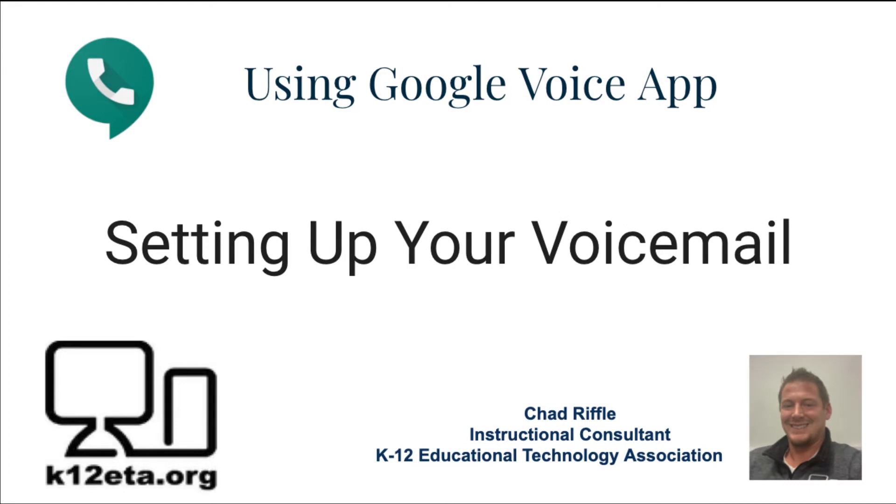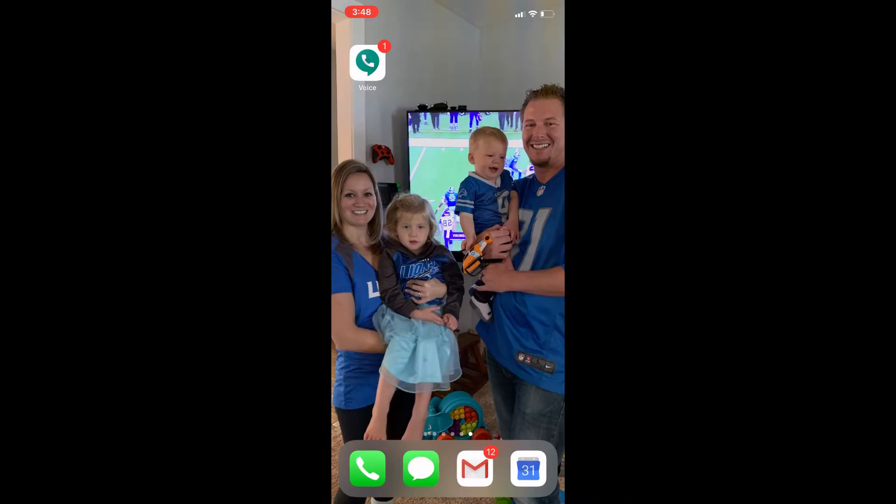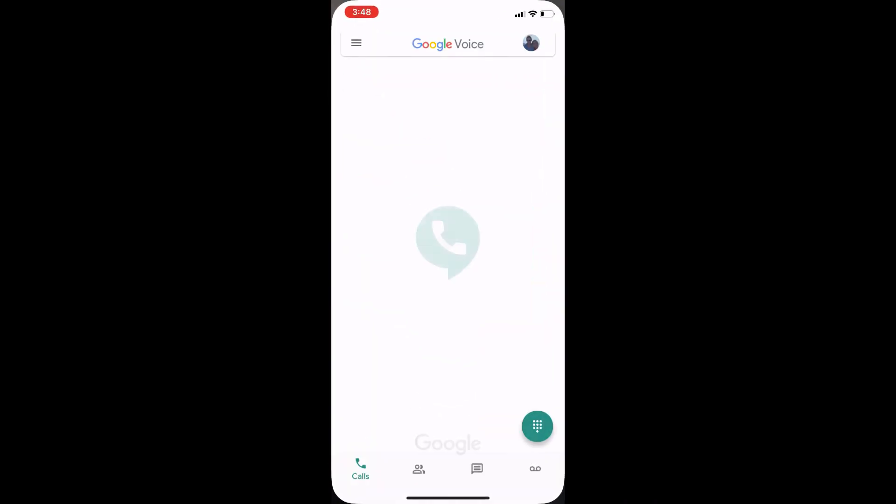Alright, let's go ahead and pull out our phones and get started. Okay, so let's get started with creating a custom voicemail for your Google Voice phone number.